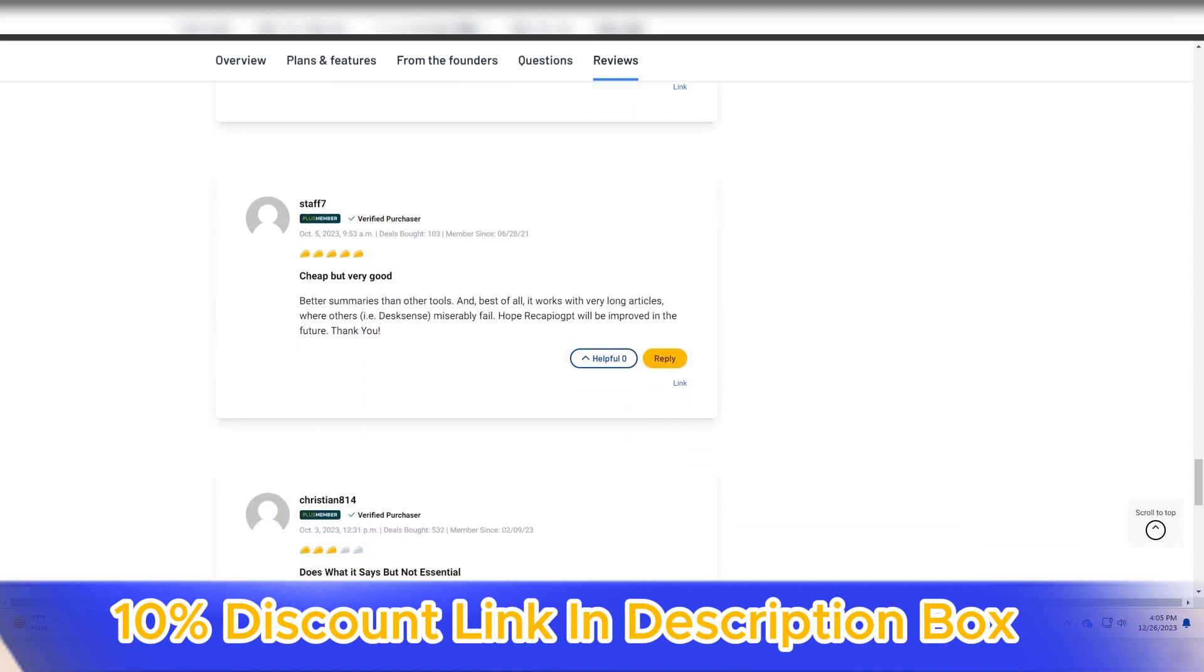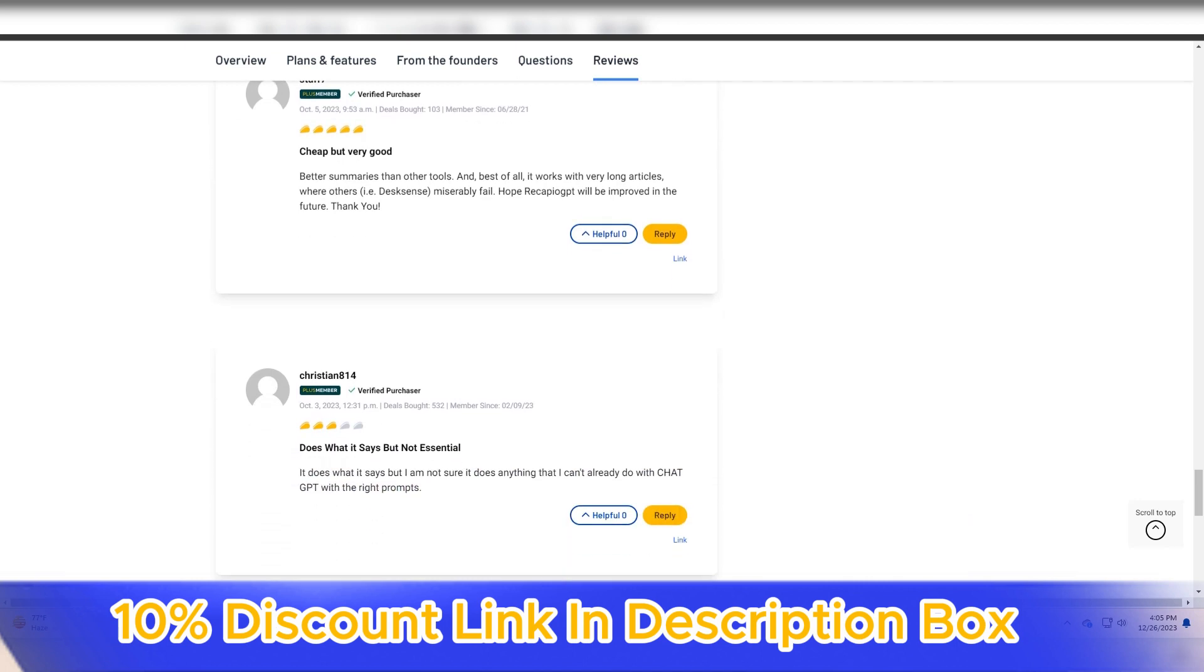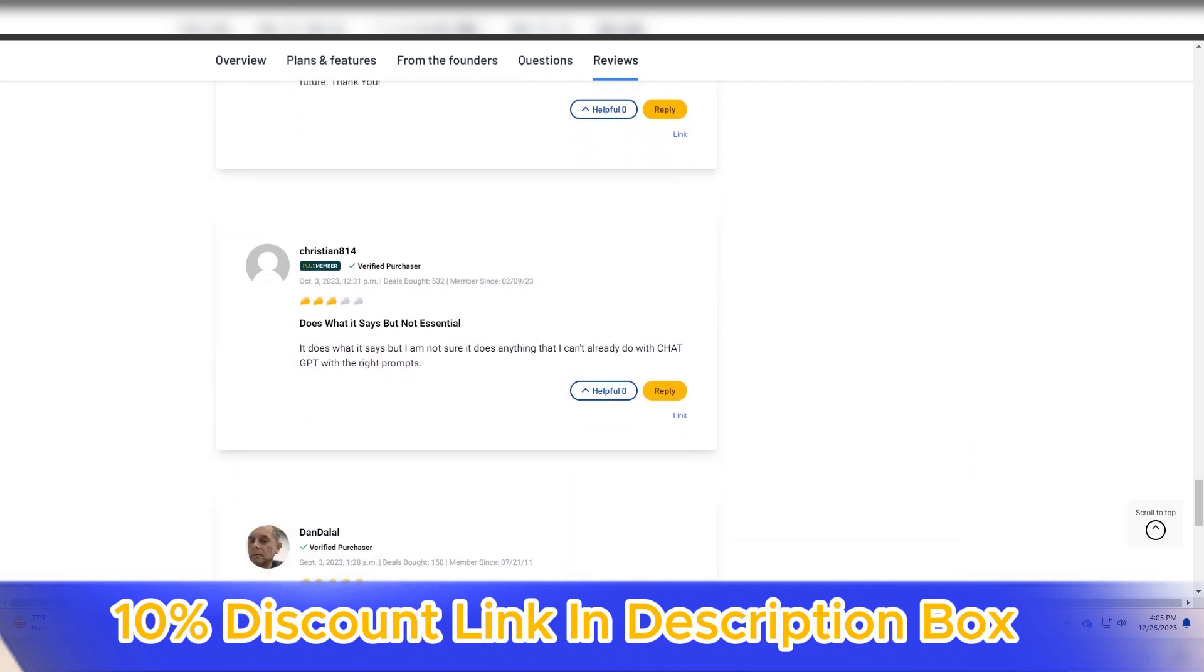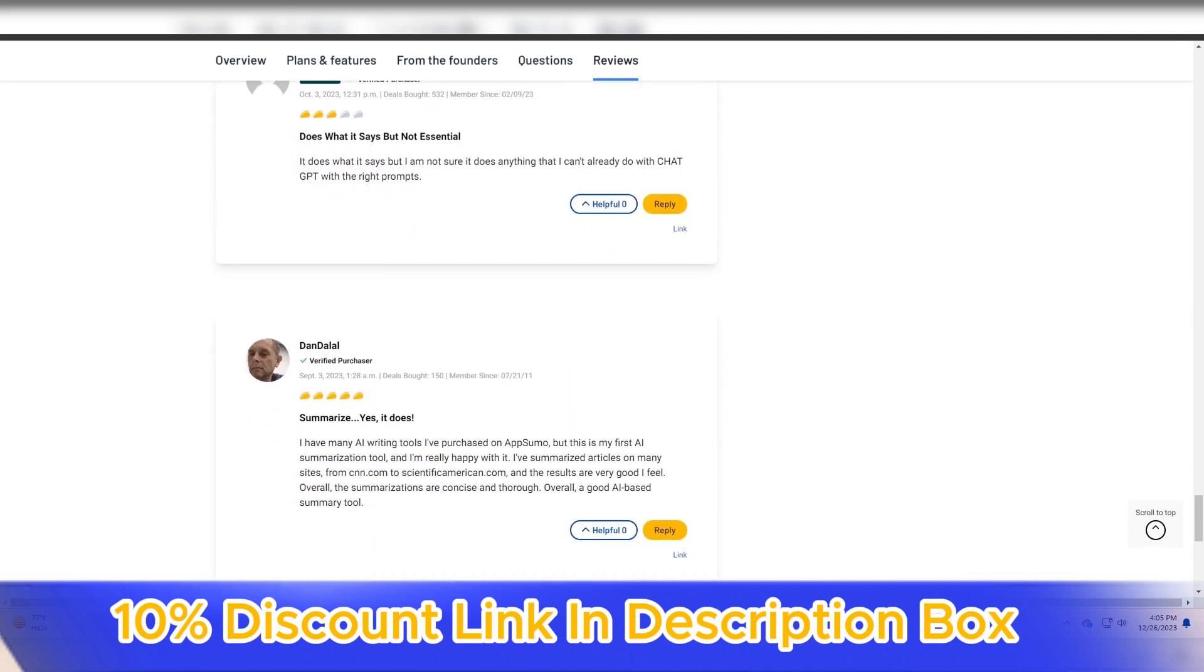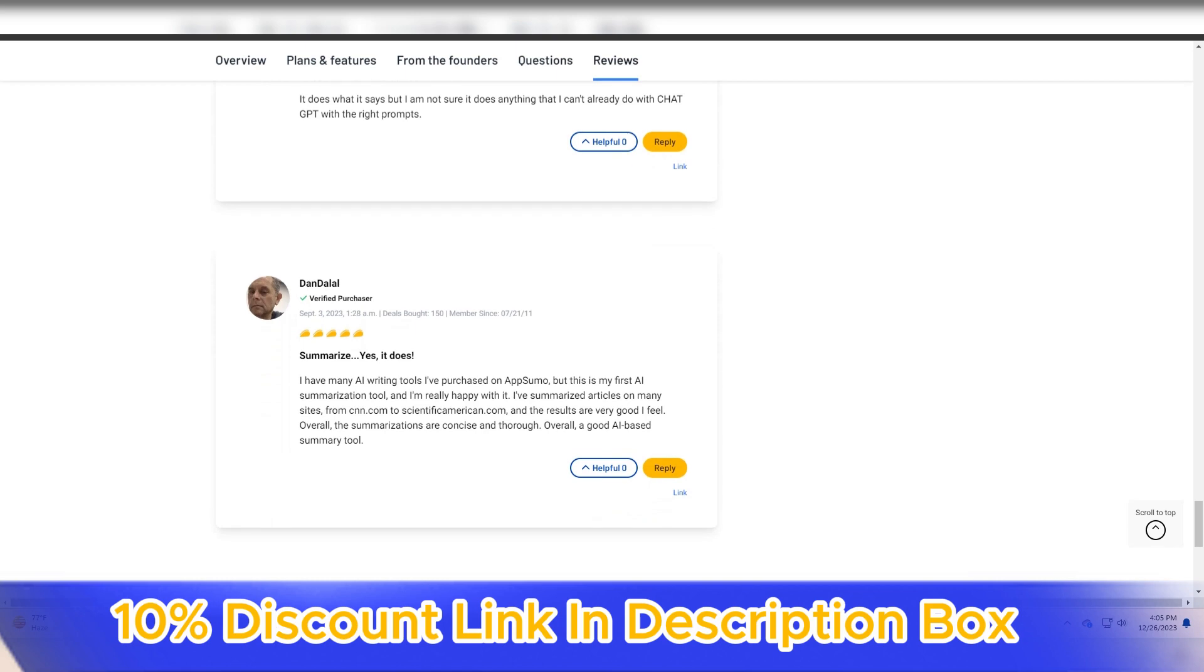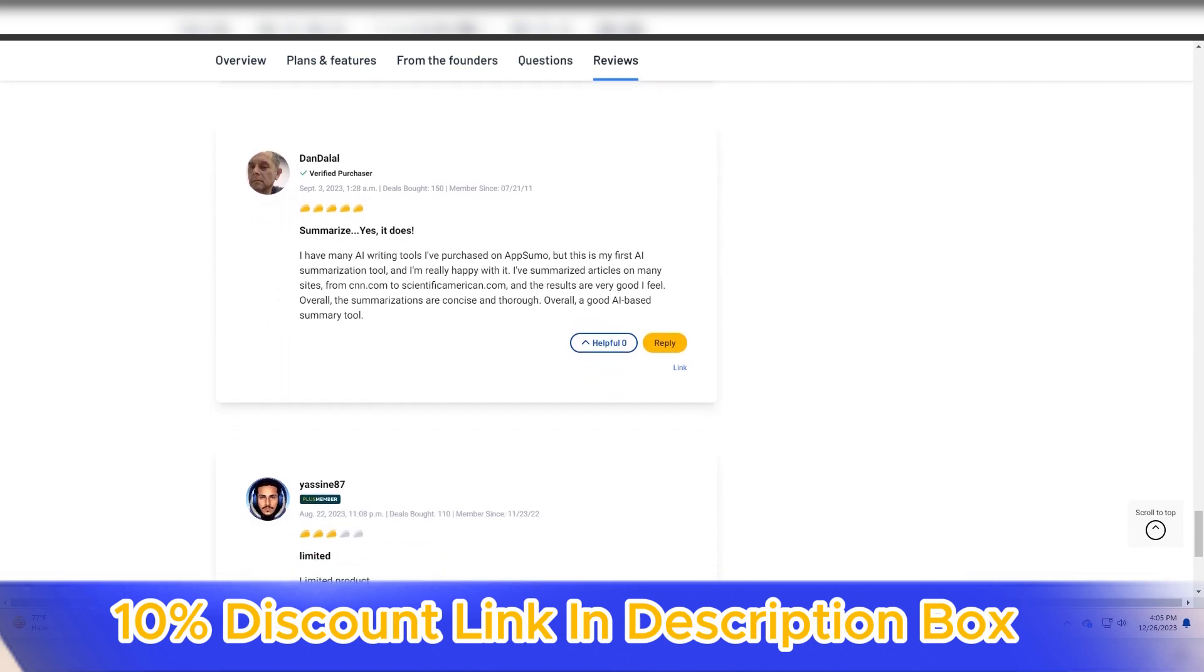This simplicity ensures that users, regardless of their technical expertise, can easily integrate Recapio GPT into their workflow.